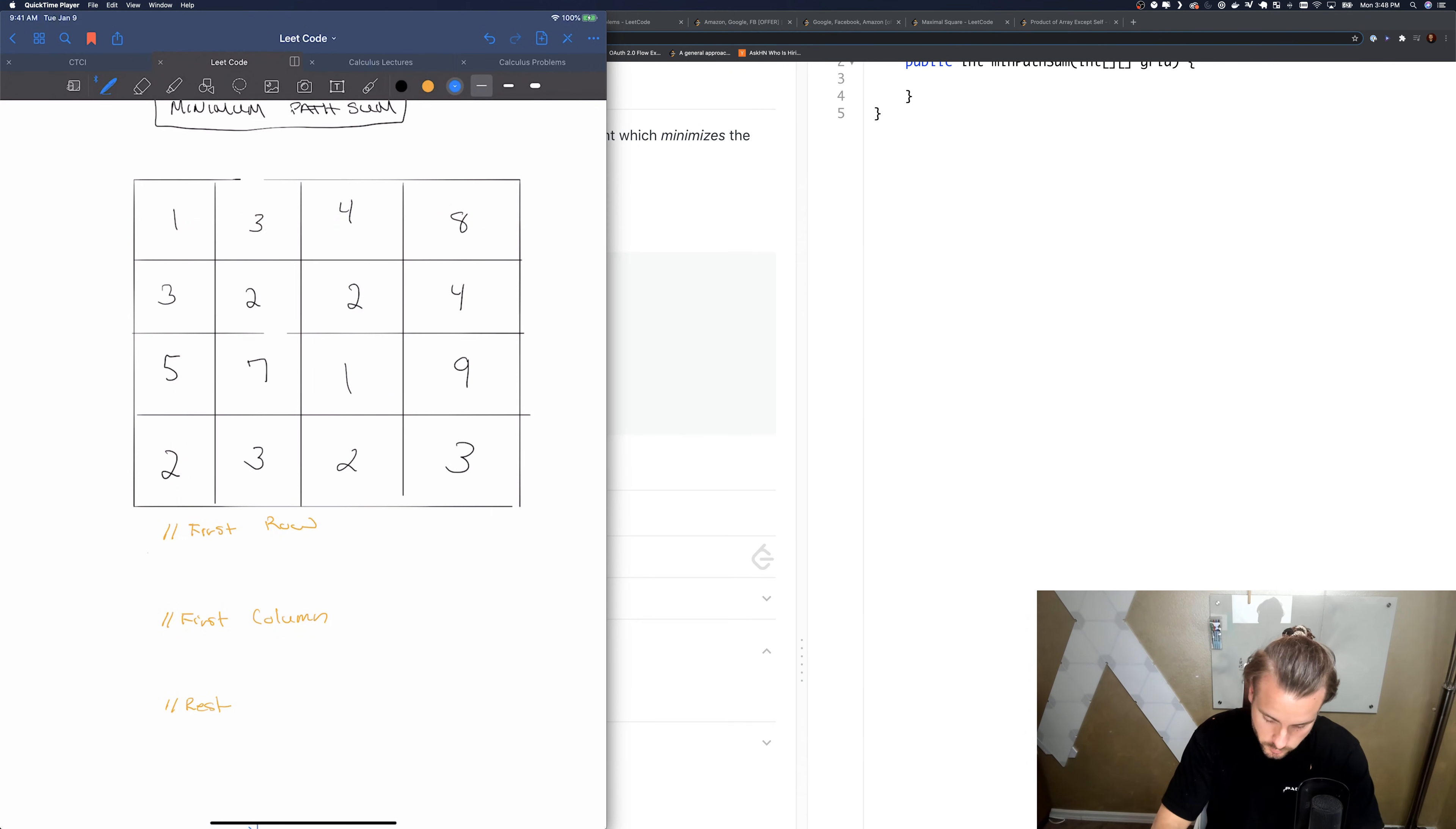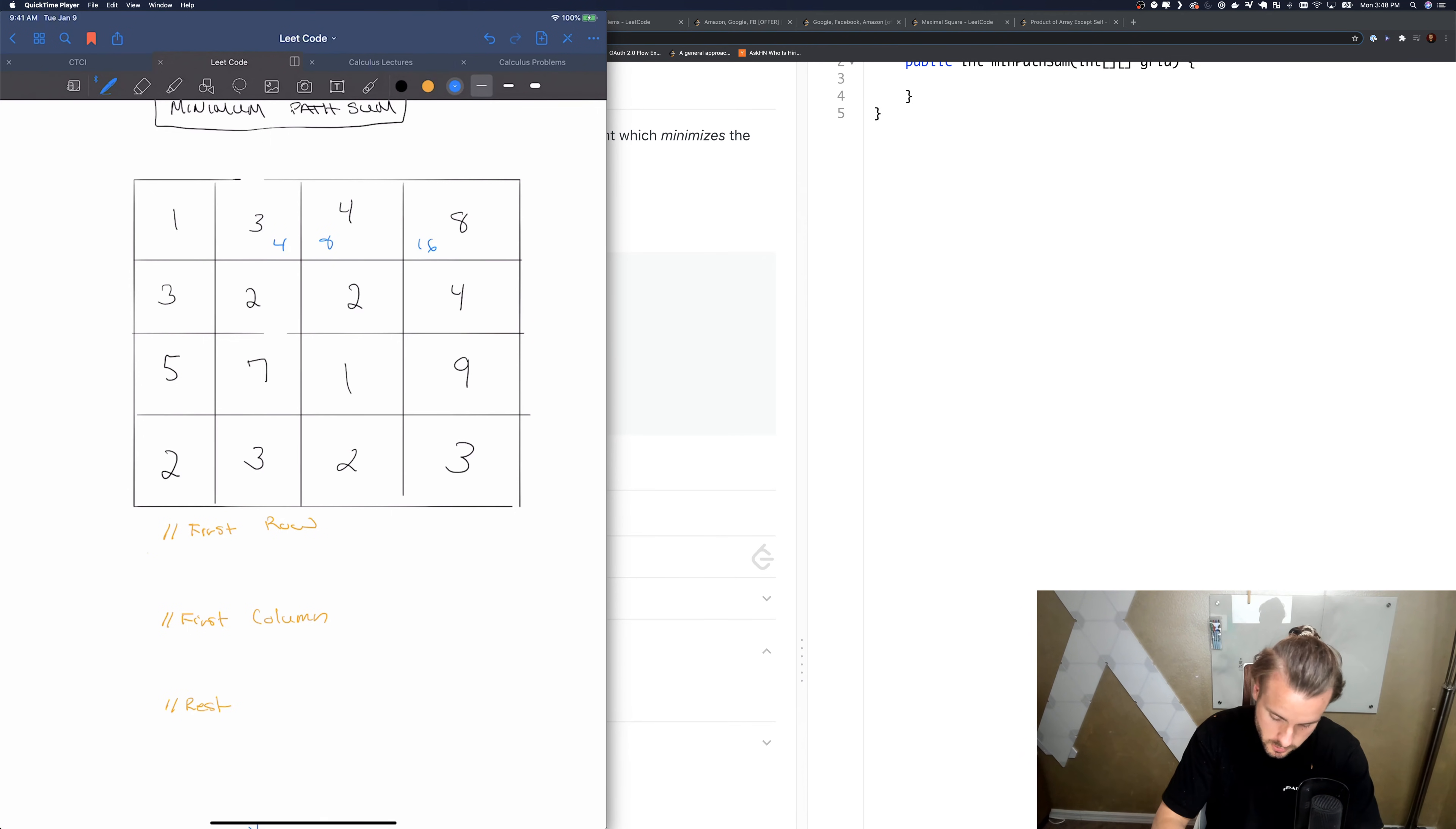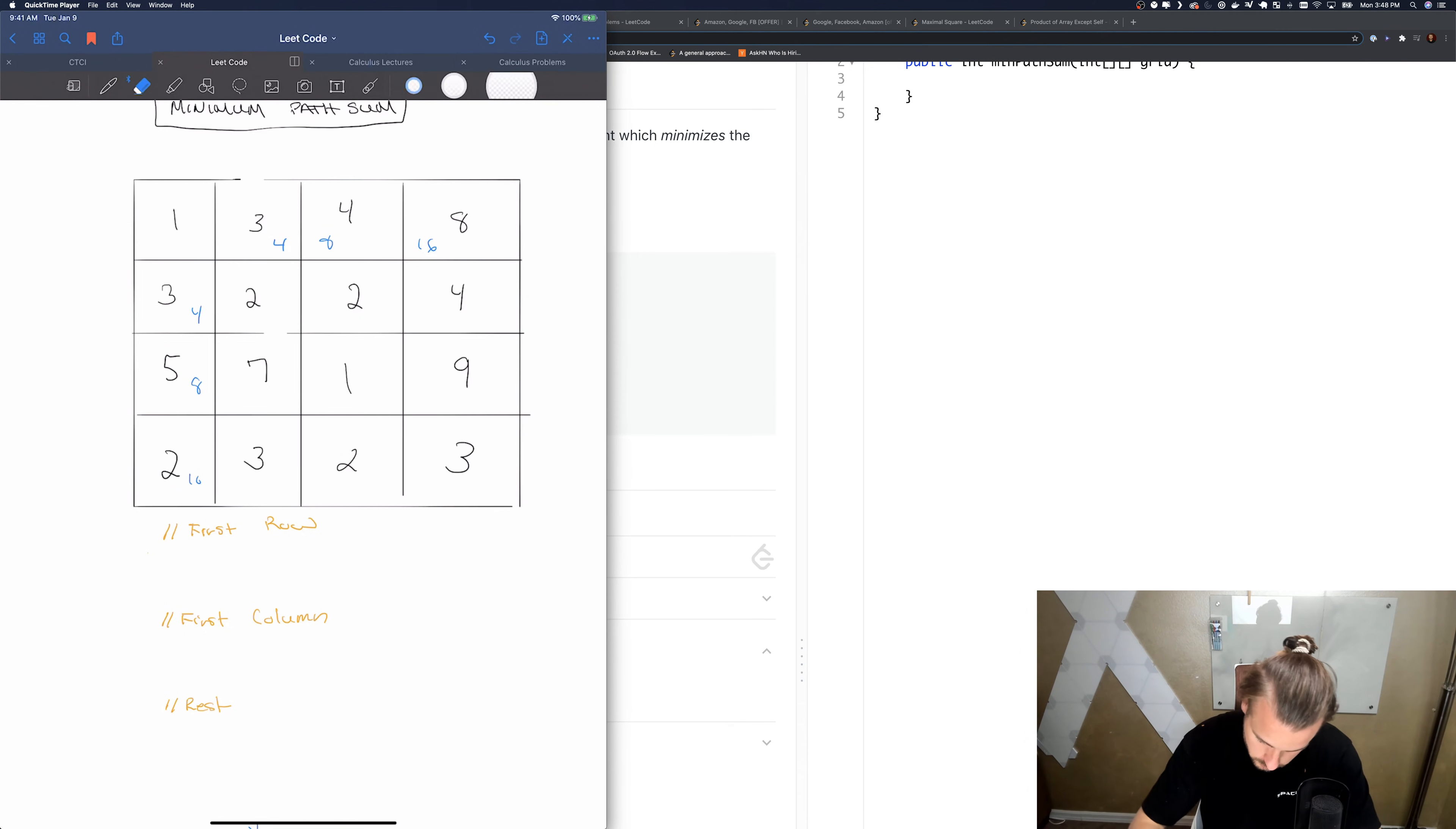So we're just gonna move along. So 1 plus 3 is 4, 4 plus 4 is 8, 8 plus 8 is 16. 1 plus 3 is 4, 3 plus 5 is 8, 8 plus 2 is 10.